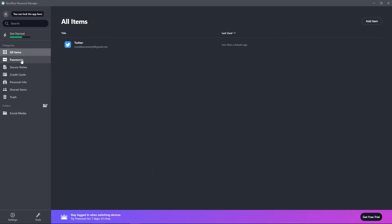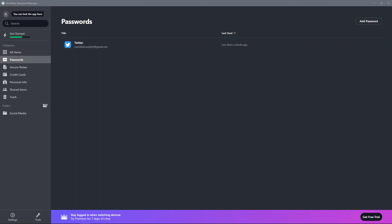And voila, this would be my first password. Now let's download the extension and let's see how it's going to work.